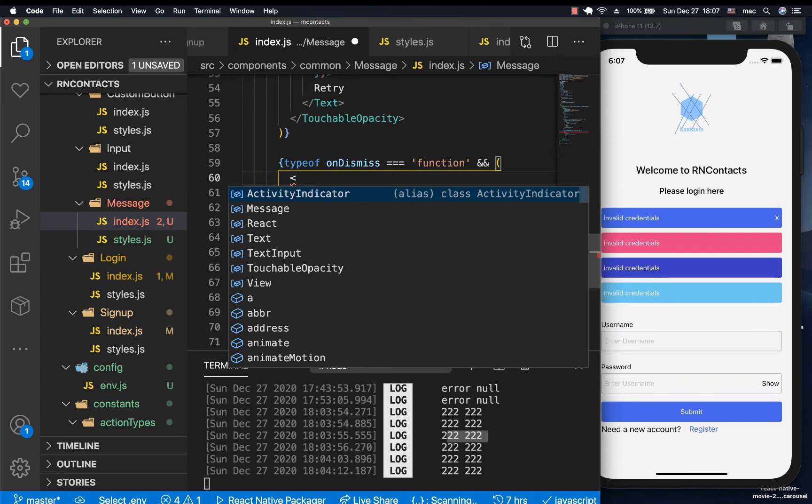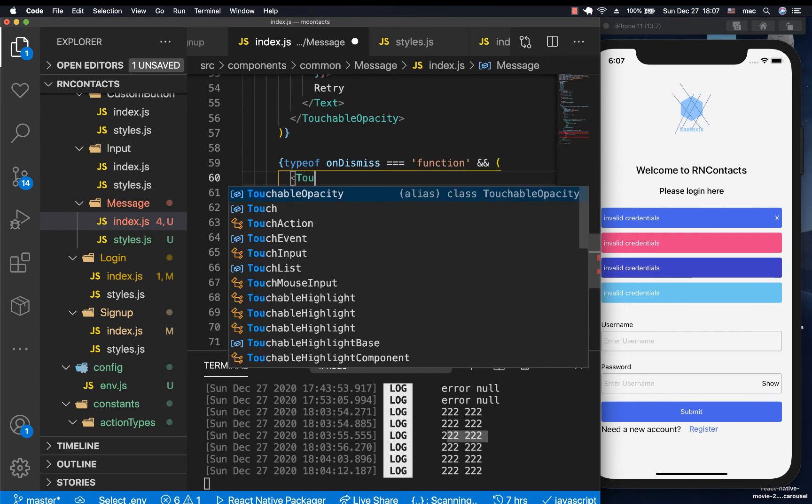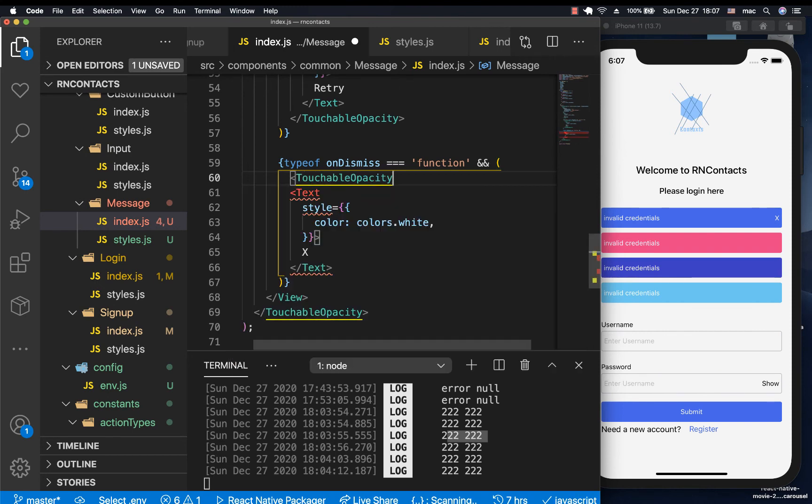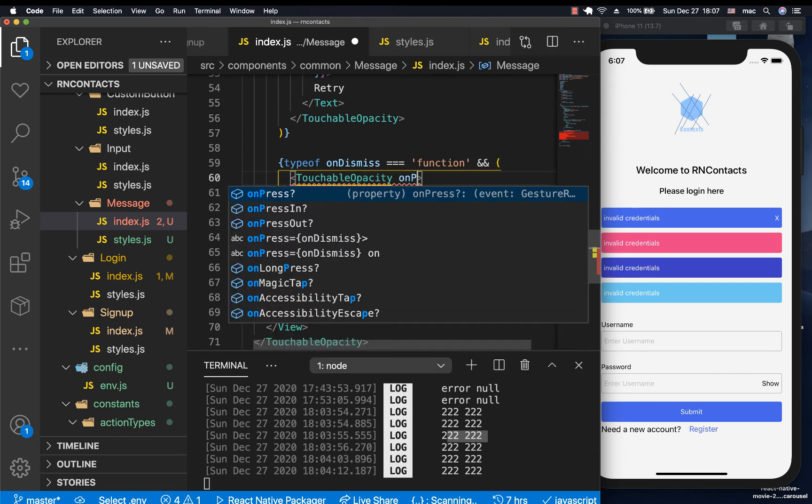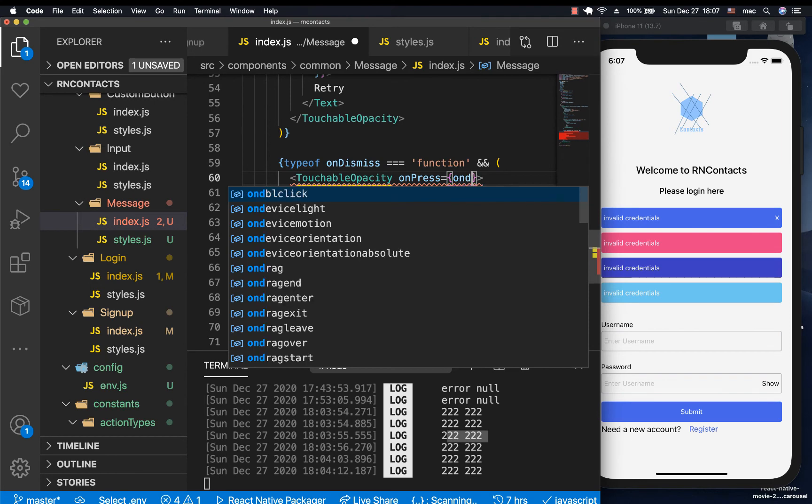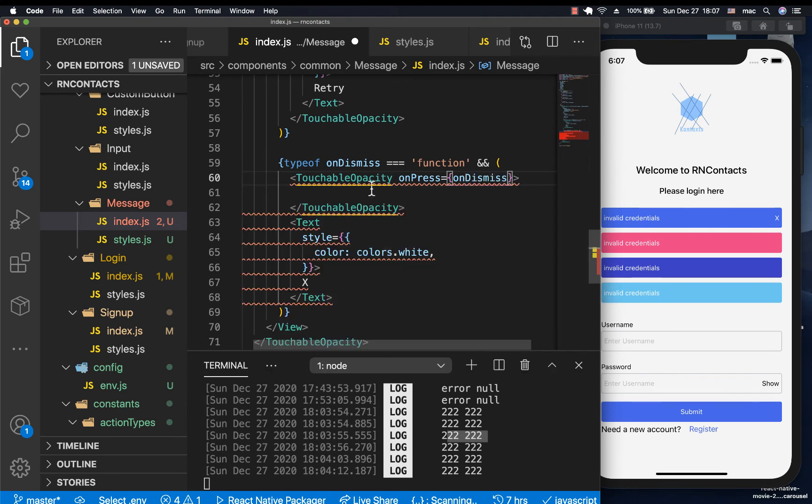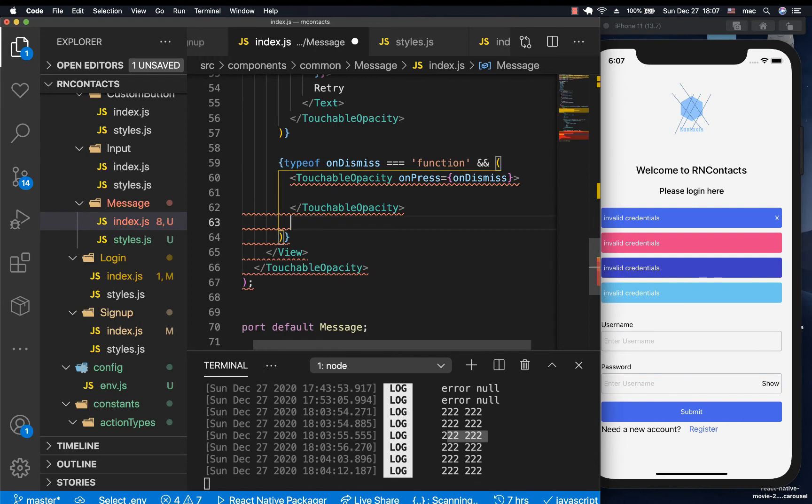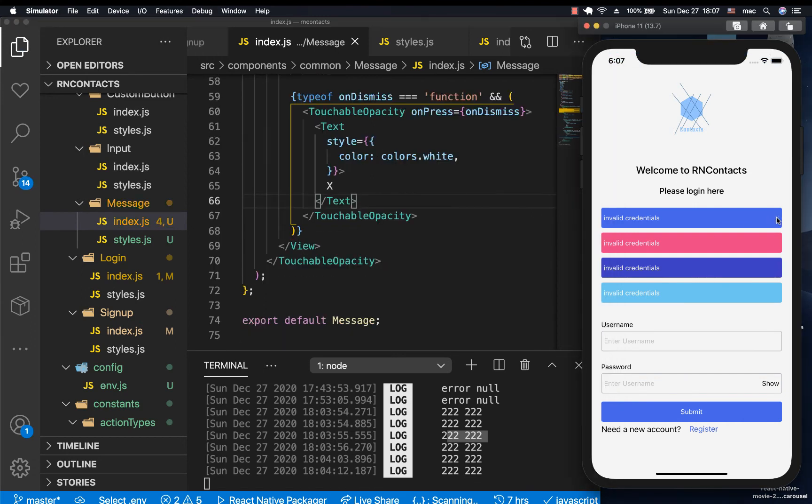So whenever they click the X, we're going to need to be handling it inside the, we're going to have a touchable opacity. Then onPress, then this can be their own onDismiss. Then this move our text in there. So now they should be able to come and click the X.